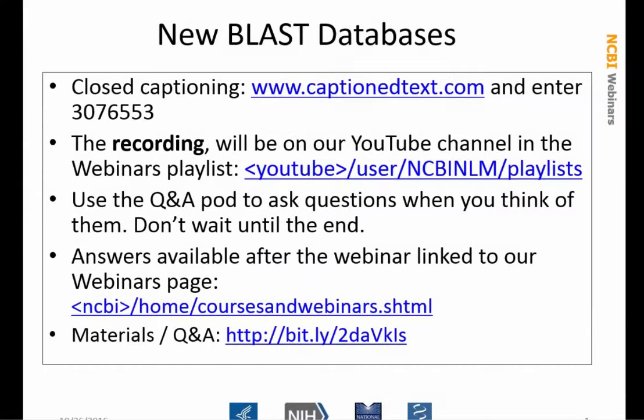Good afternoon, everybody. Welcome to the NCBI webinar. Today we're going to talk about a couple of new BLAST databases. You should be seeing a preliminary slide with some background information. Wayne Matten is manning the chat and questions pod, and he'll answer those as they come in. You'll also have time at the end to answer a few that may be of interest to everybody.